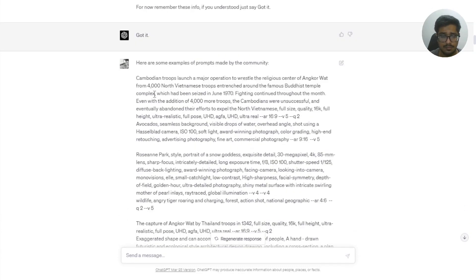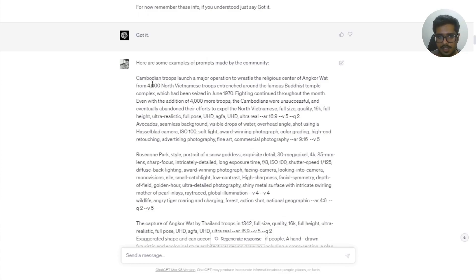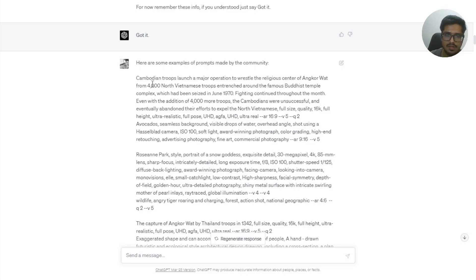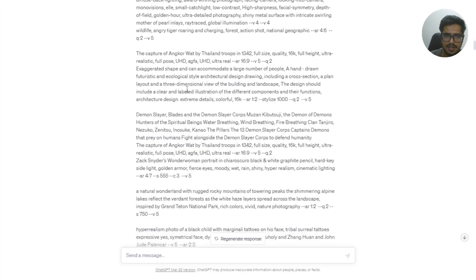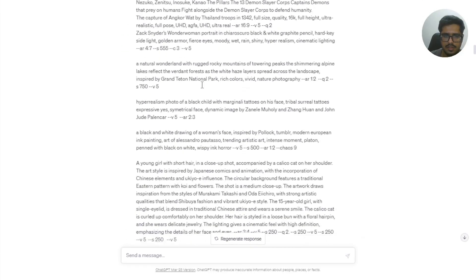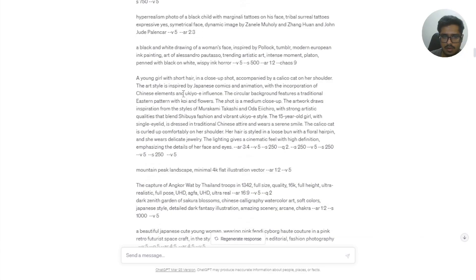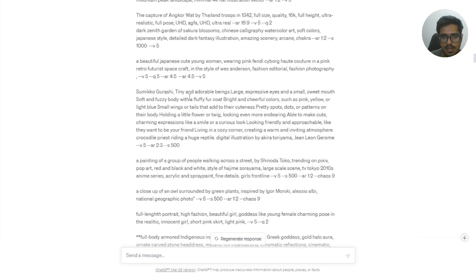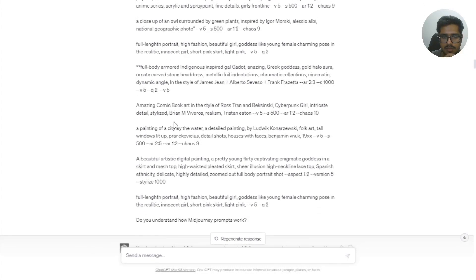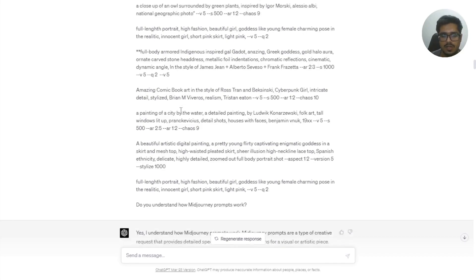So it went ahead and did that next. Now that it has the guide to generate these prompts, we need to tell the model, we need to give model some examples for it to kind of internalize certain structure with respect to this. So I've given like 10 odd examples from the MidJourney Discord channels and kind of trained it for these use cases. And you can go ahead and train it for your specific use cases.